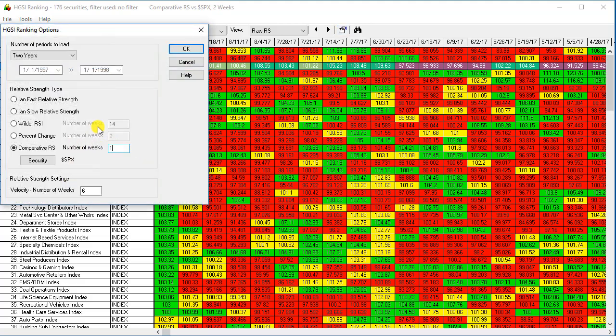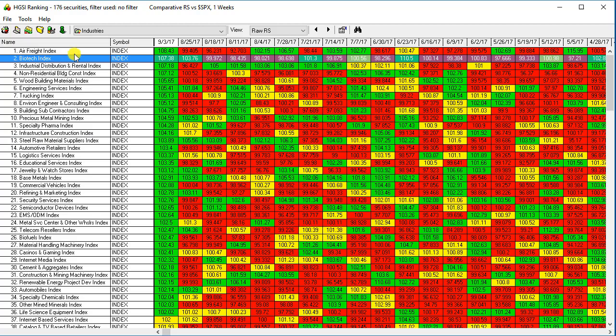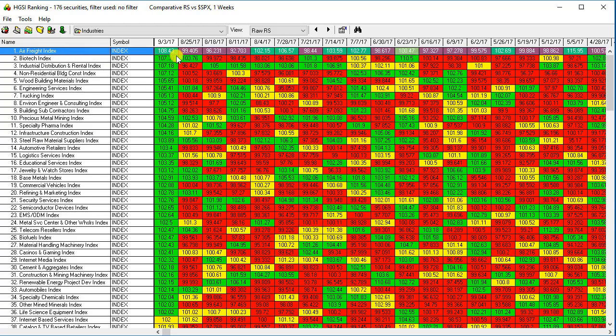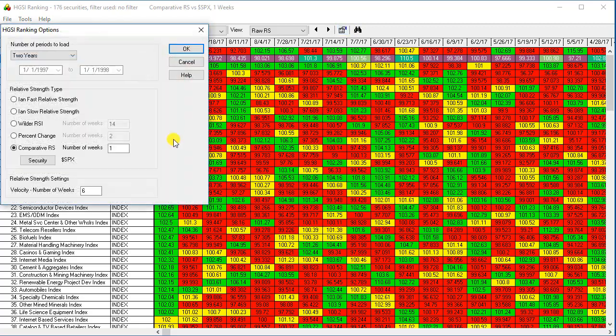Let's go back in here and I'll just make this one week. So looking back one week, you can see that air freight has outperformed the S&P by 8.43%. The biotech index has outperformed by 7.38%.